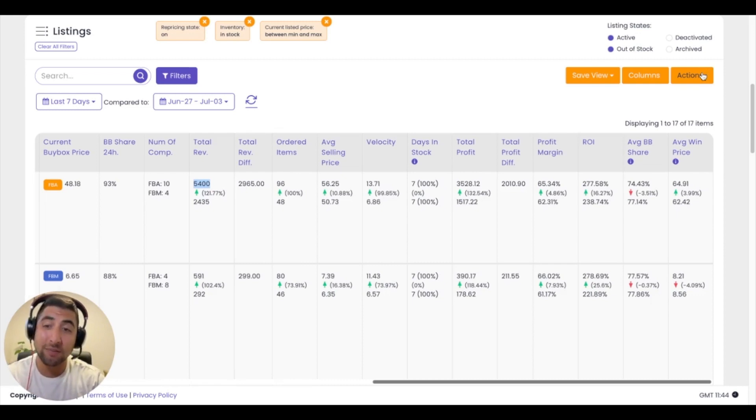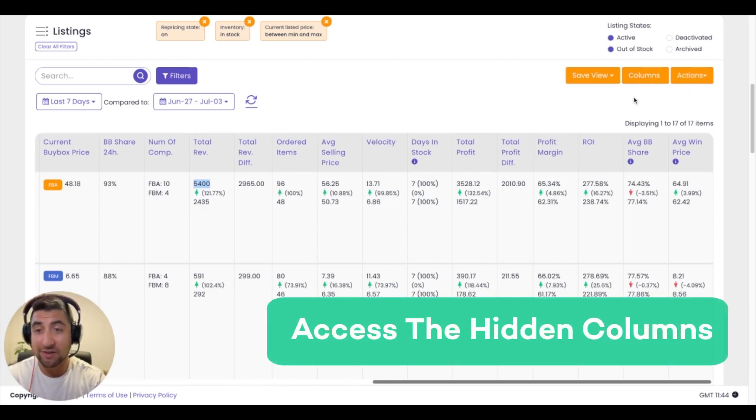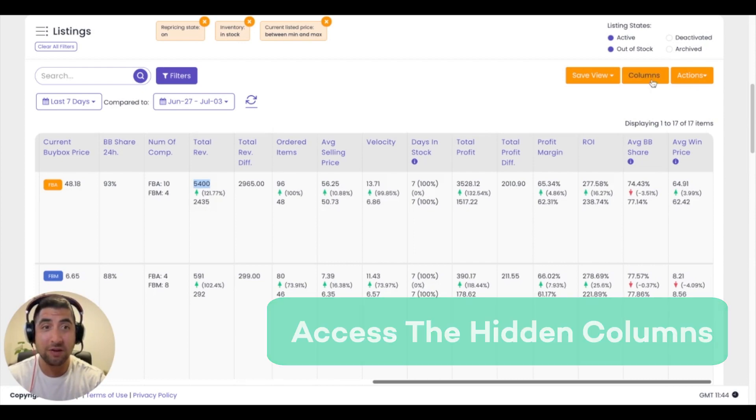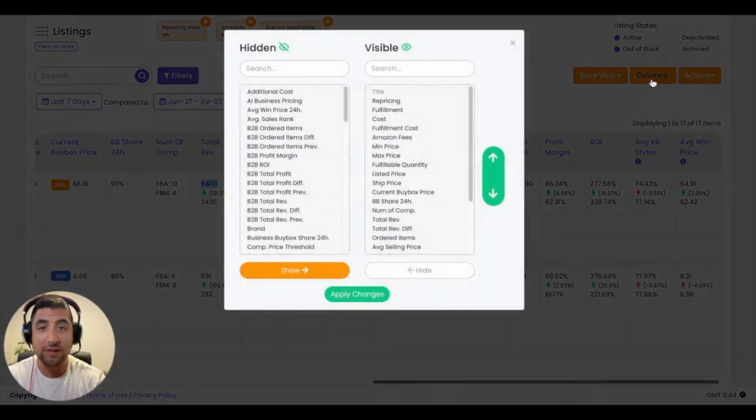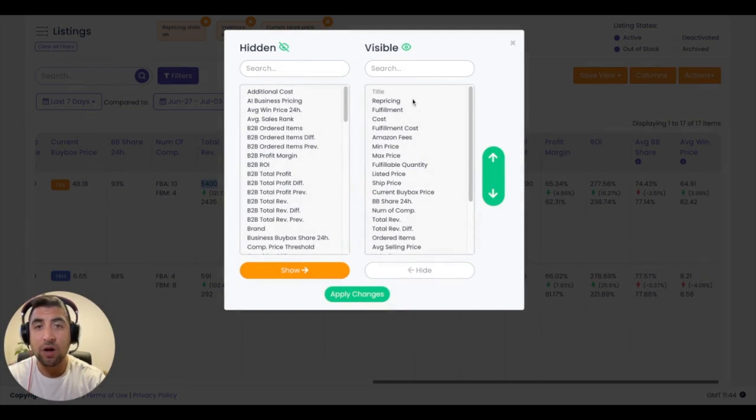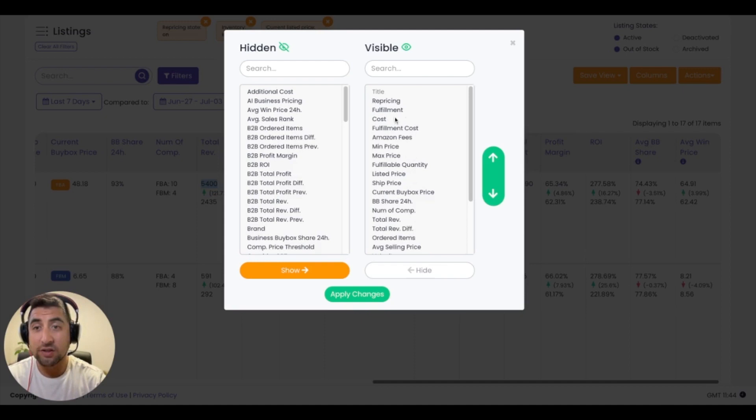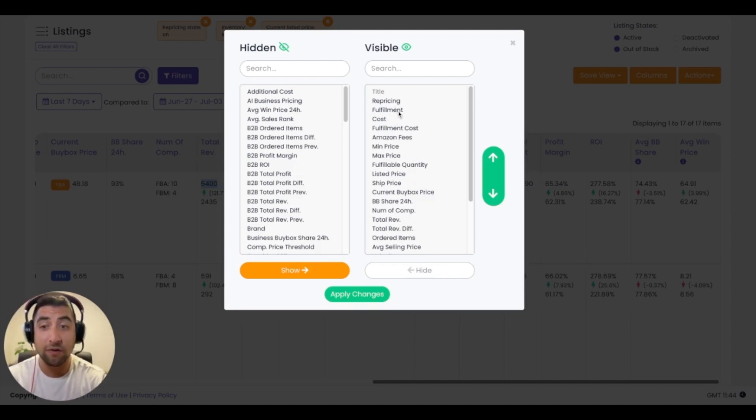In addition to the columns that show up when you log into the platform, there are a bunch of hidden columns. So the way that you would access those hidden columns is by clicking on the columns button on the right side of the screen, and you'll see that there's visible and hidden. The visible columns are ordered from top to bottom, which is similar to the left to right functionality.